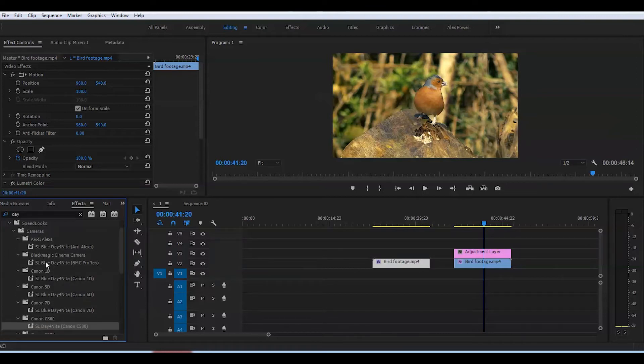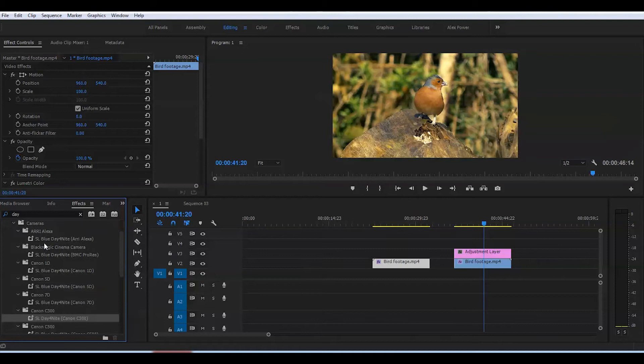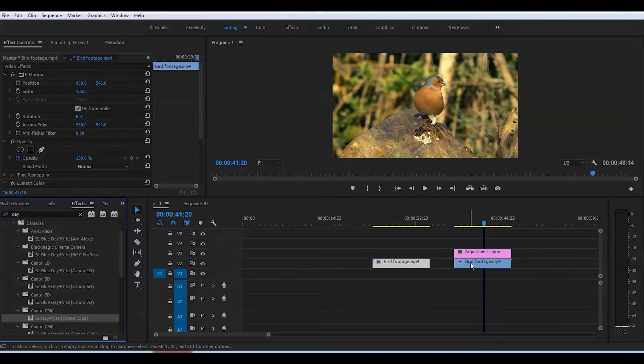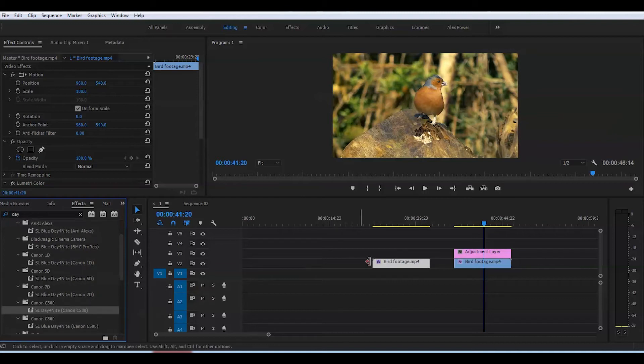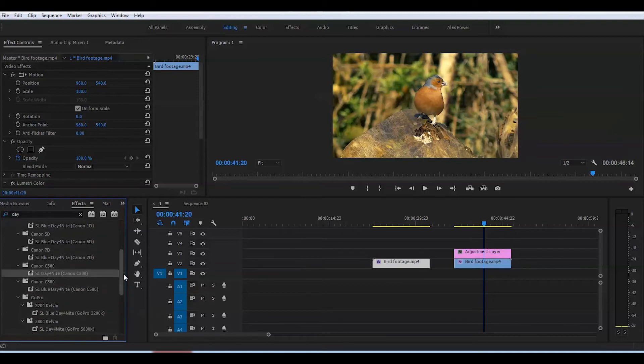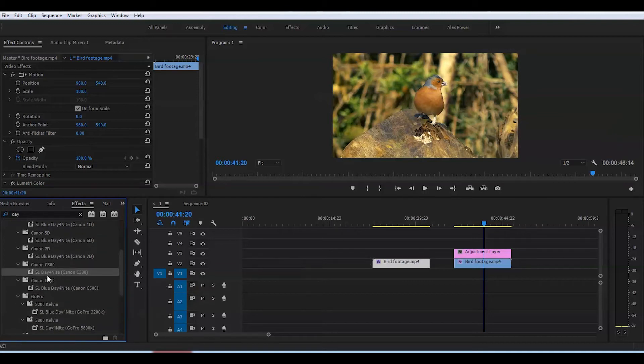Unfortunately, this doesn't work like magic. You can't just drop it on top of the clip or adjustment layer—it won't turn your footage into night right away. This is just a good starting point. This particular clip was shot on Canon C300. I'll grab this and put it onto the adjustment layer.